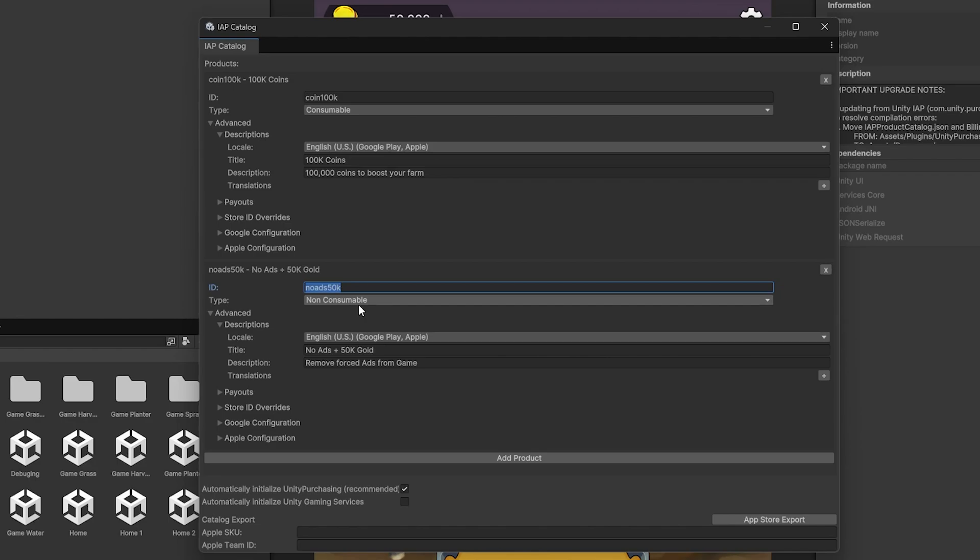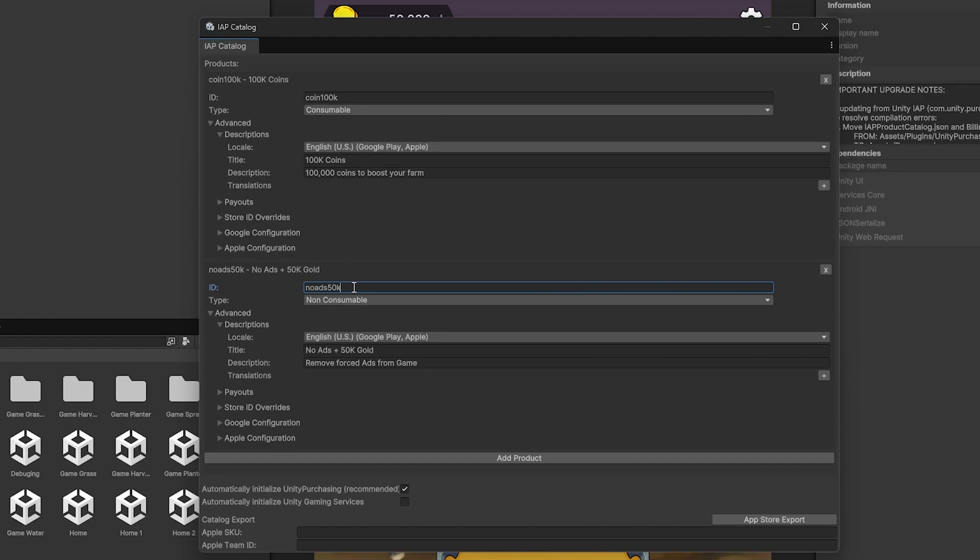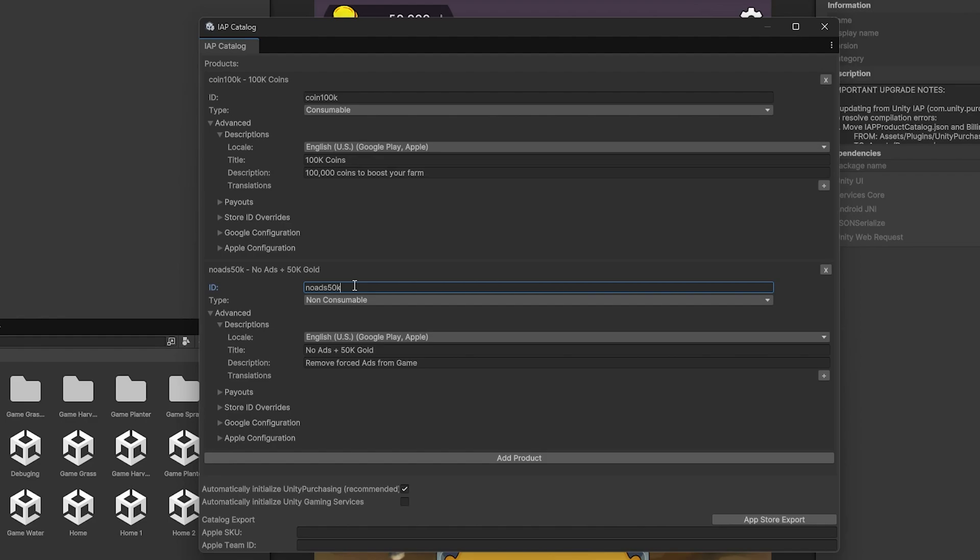Now, the second product that I have here that I've added is a non-consumable. So the difference between consumable and non-consumable, consumables can be purchased more than once in your game. A non-consumable can be purchased only once, and they should be restored if the app gets uninstalled and installed again. Your game should give that product back to the player once they install.